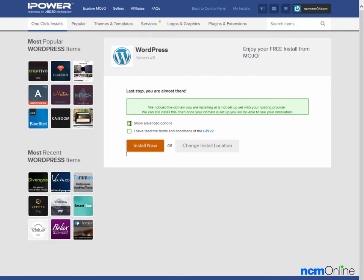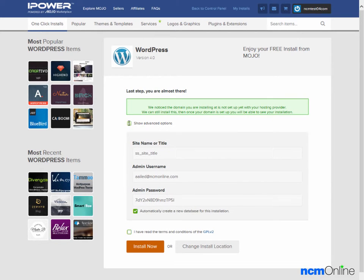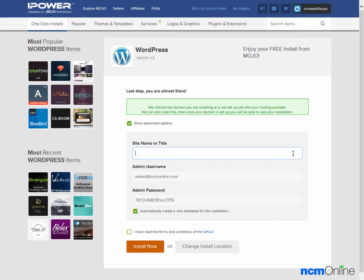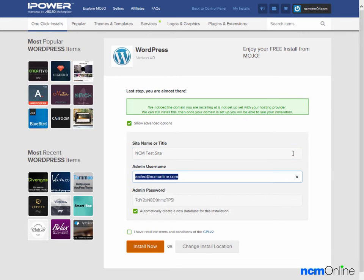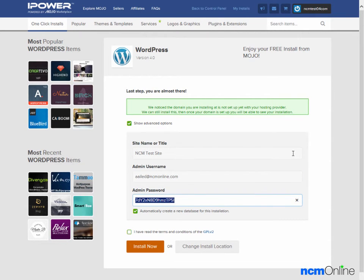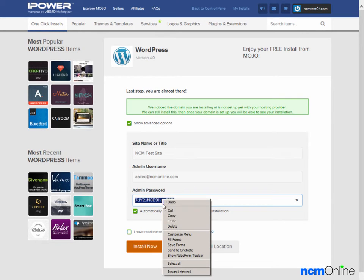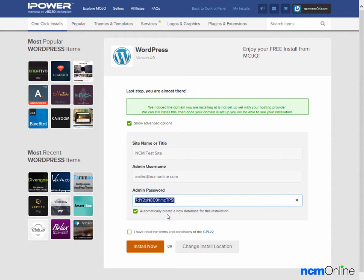We're going to click on the show advanced options box and here we'll choose a site name. We'll call our site NCM Test Site. Admin username, our email address is fine. Admin password, the password they've created for us is fine. We'll copy that as we'll need this password later to log into the WordPress dashboard.